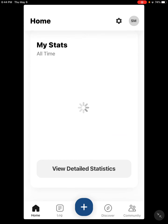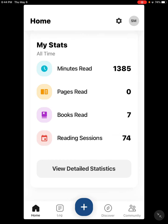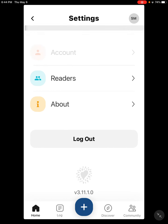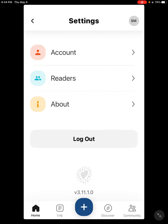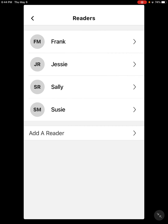After you have registered with the app, you still need to set up your account. The beauty of this program and using this app is that as a family you can have one registered account holder and then you can just add readers.